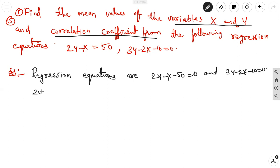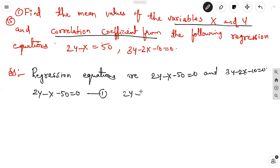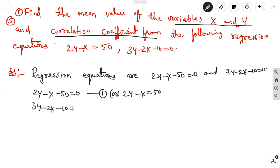Let equation 1 be 2y minus x equal to 50, and equation 2 be 3y minus 2x equal to 10. We will solve these simultaneously to find the mean values x-bar and y-bar.